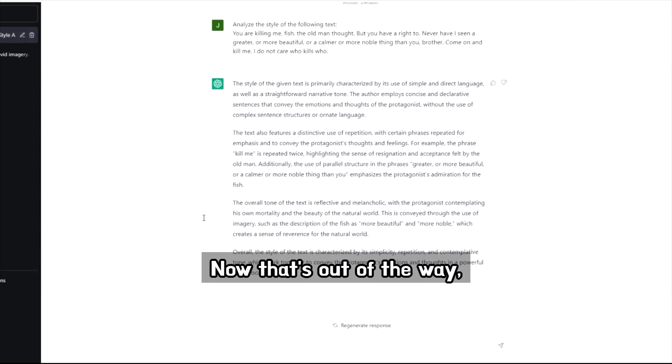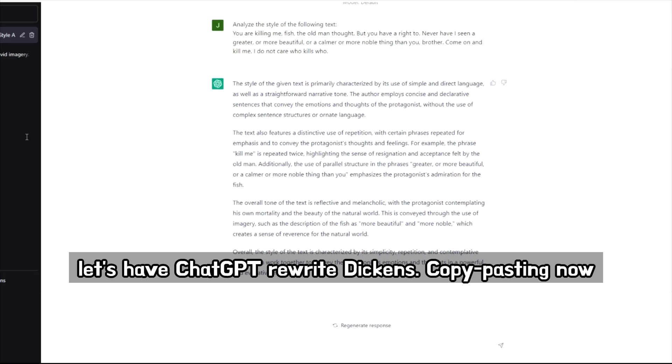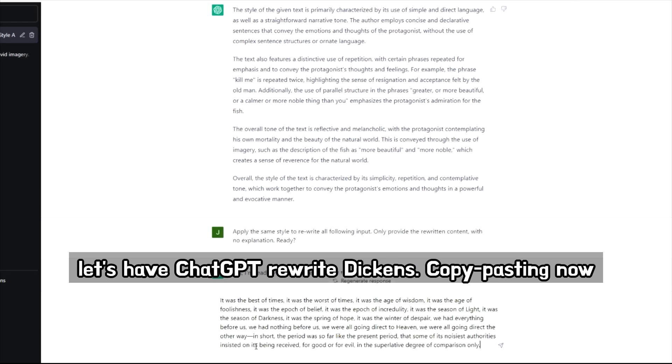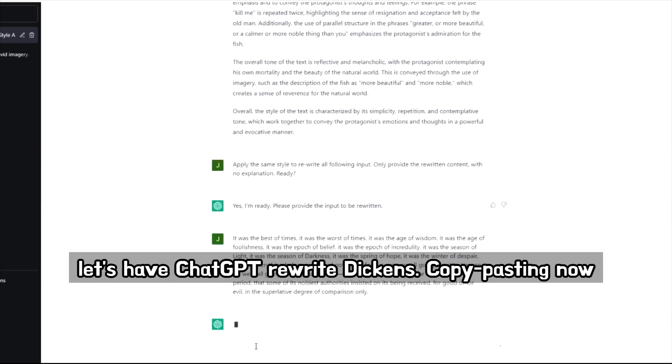Okay. So now that's out of the way. Let's have ChatGPT rewrite Dickens.